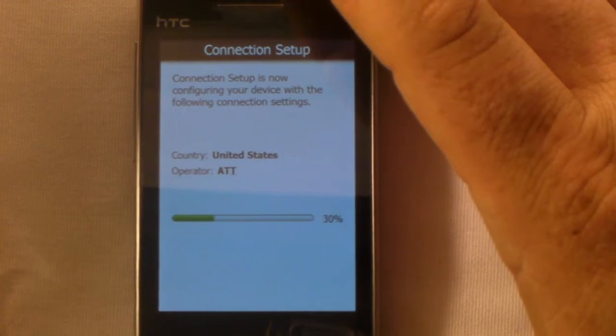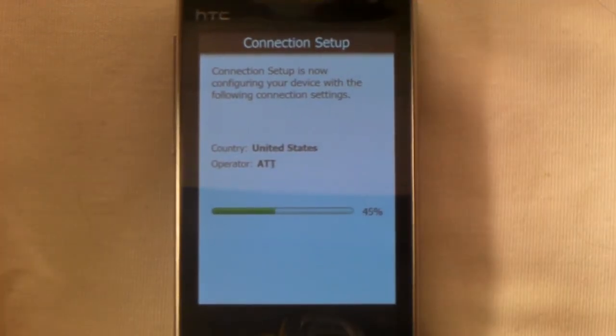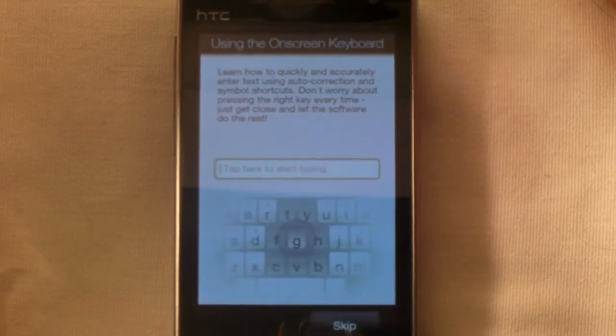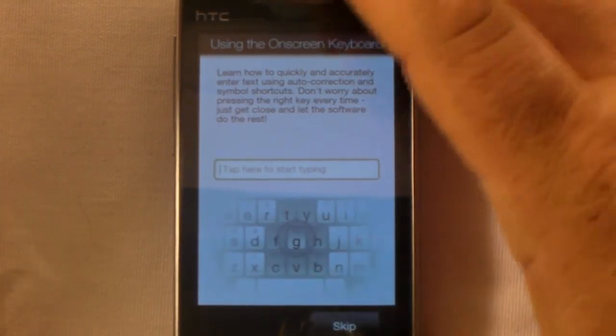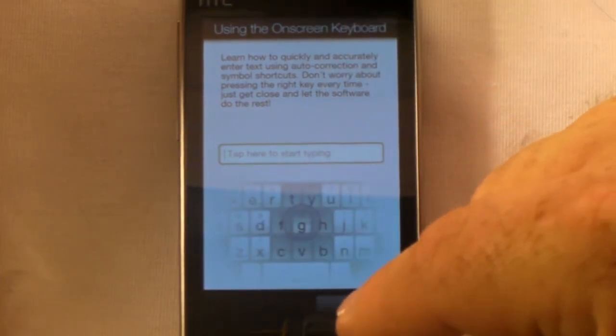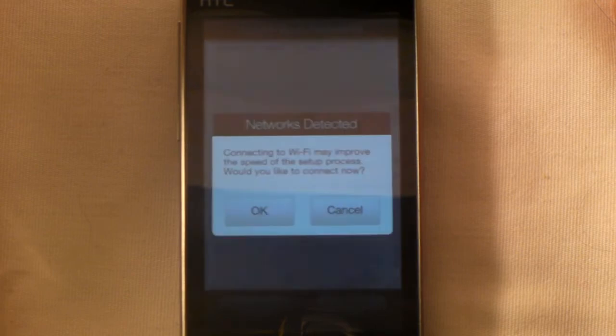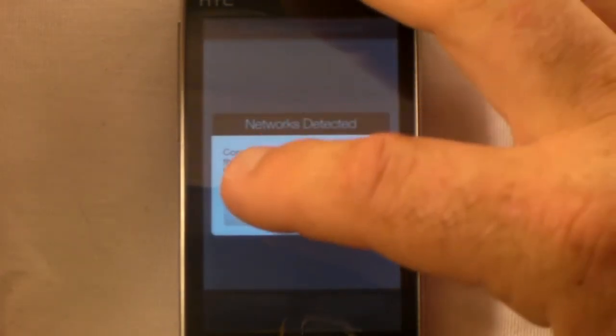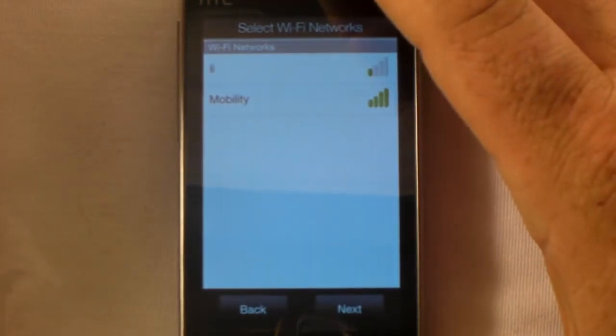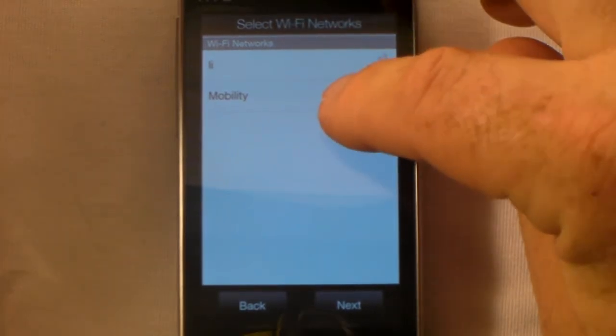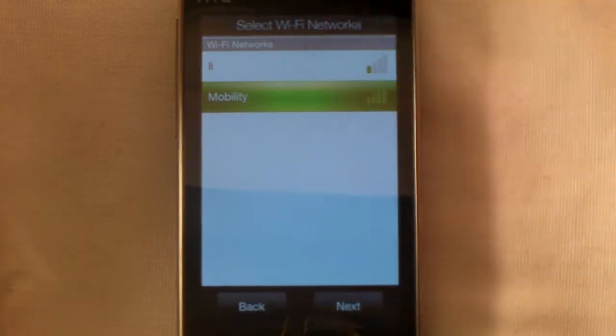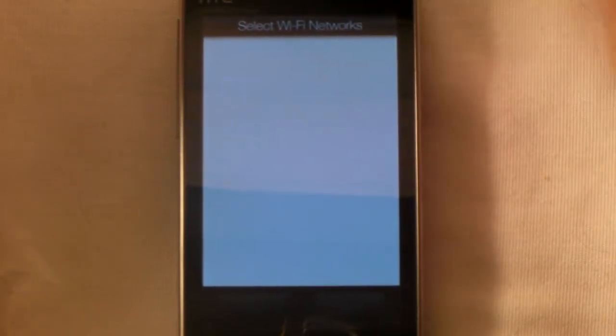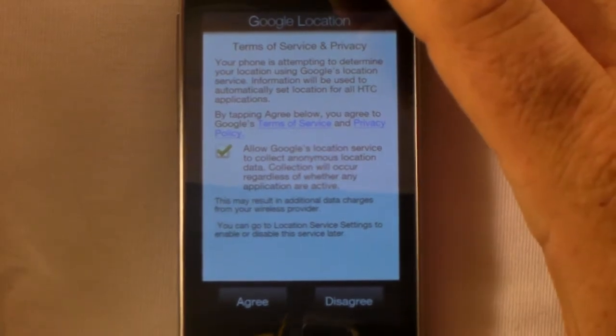Now it's wanting to tell us how to use the on-screen keyboard, I'm going to go ahead and skip over that. Select Wi-Fi network, it says connecting Wi-Fi may improve the speed. I've got a Wi-Fi here, might as well, right? It's seeing my neighbor's router and my router, mine is much stronger signal, so let's pick that and hit next.